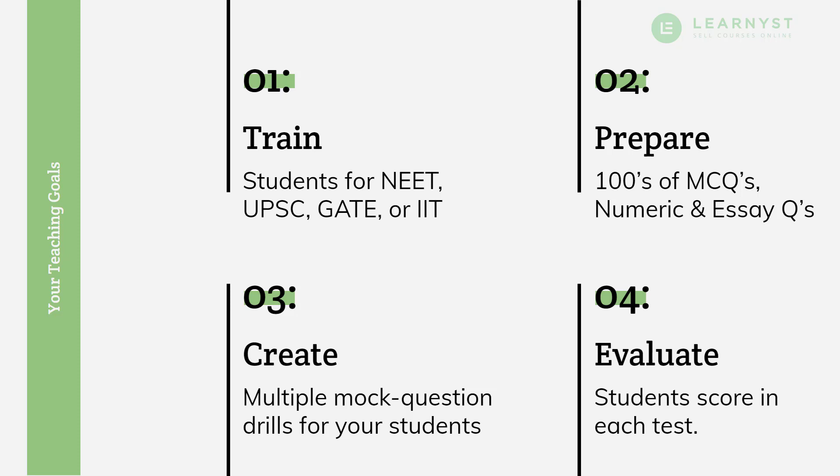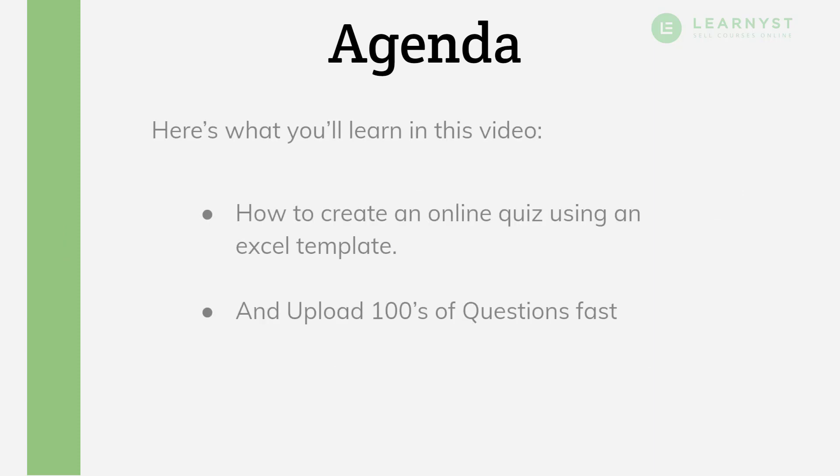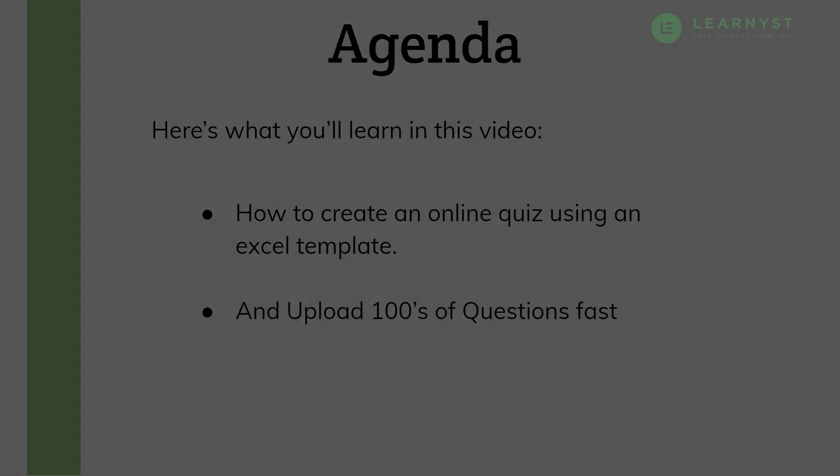You can do all these and much more with the new Learnist Online Exam Creator feature. Welcome to another video on Learnist Product Tutorials. In this video, we will specifically talk about creating an online quiz using a very simple Excel template. You can upload hundreds of questions using this technique.